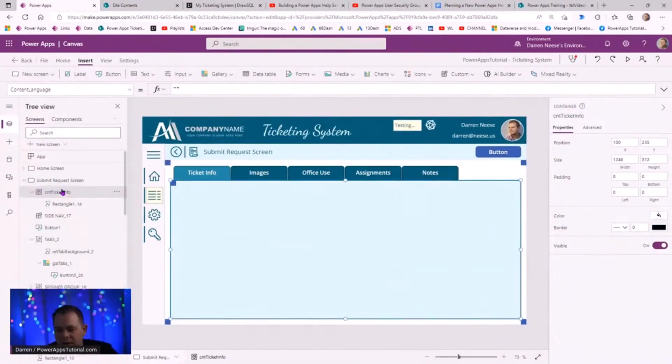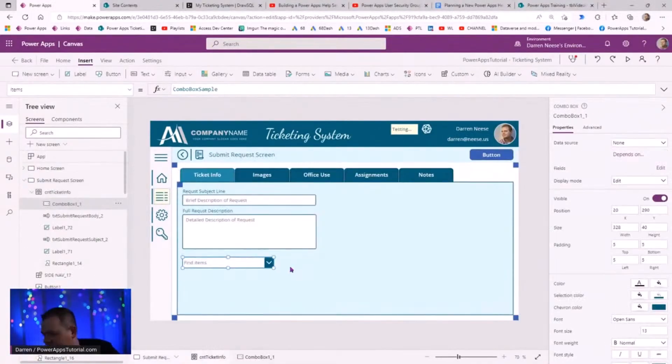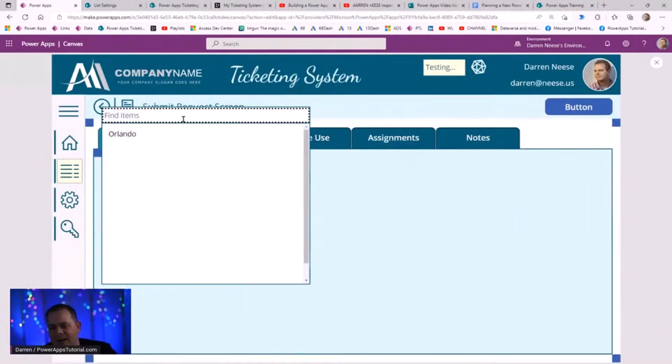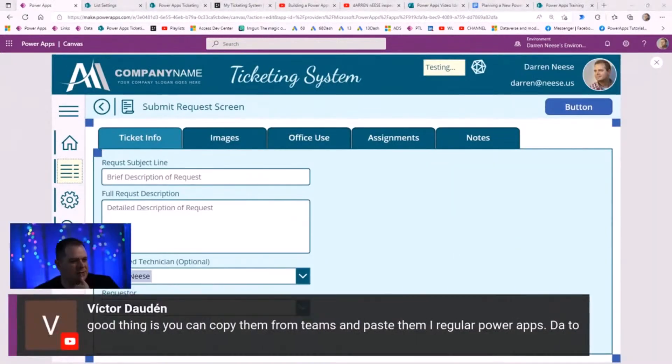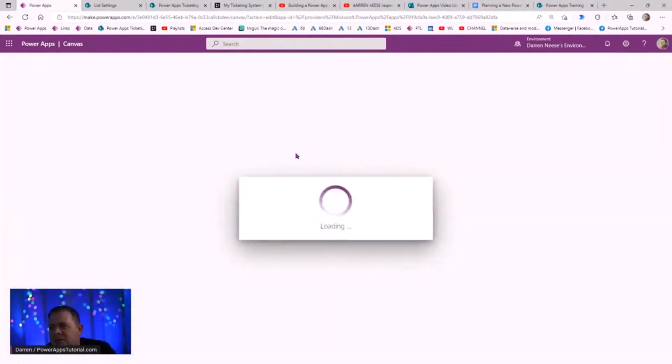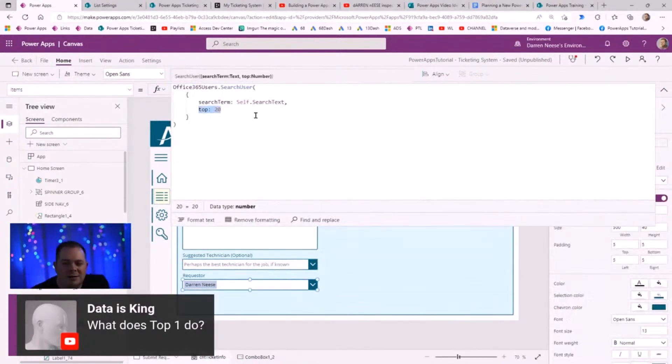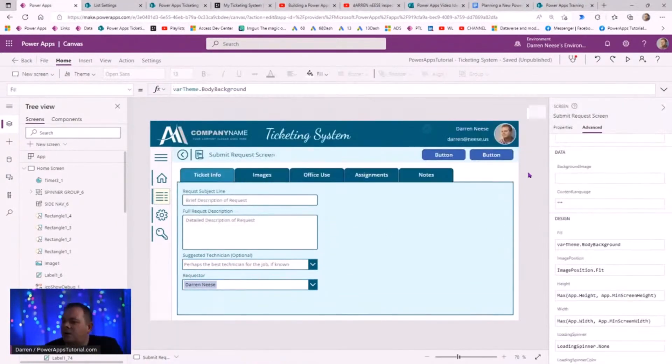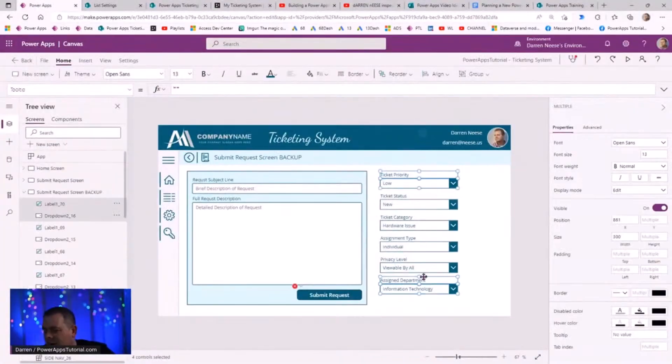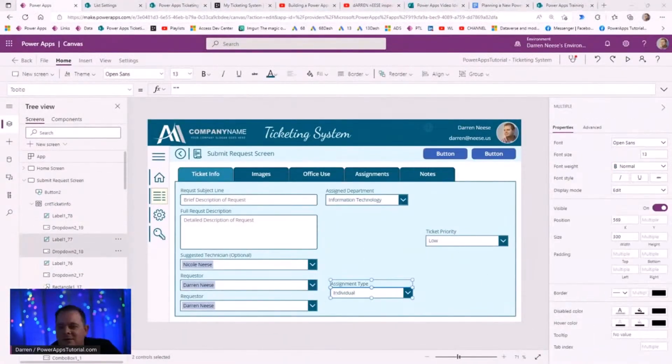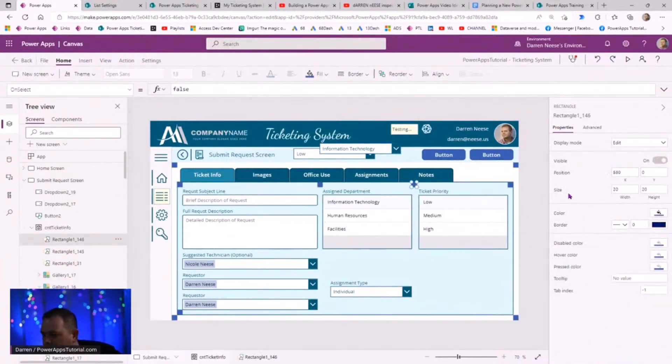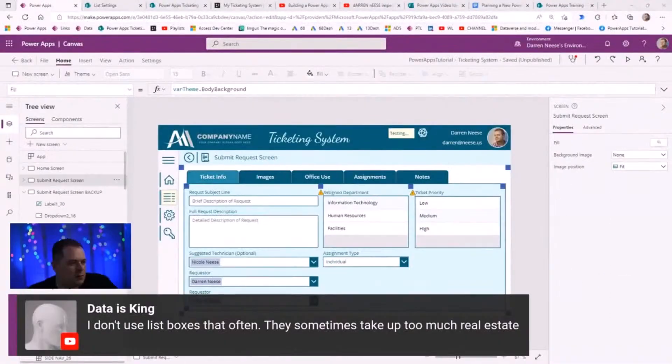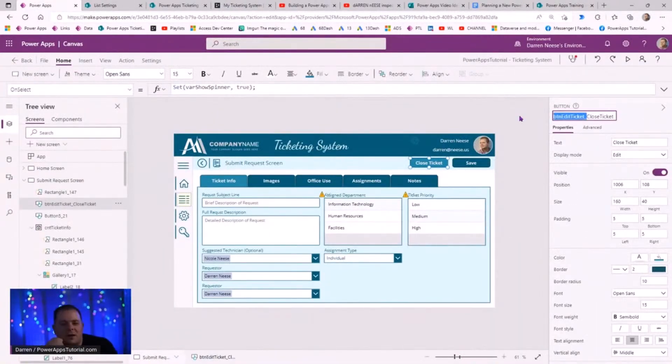It's a little bit of a workflow tracker. Here on the screen, you see that we have several tabs at the top for tickets. We have the ticket information. The second tab is for images, so if you can imagine putting in a ticket and taking some photos of something related to a ticket or an issue. And then there's an office use tab where only the people working on the ticket can go in and modify that.